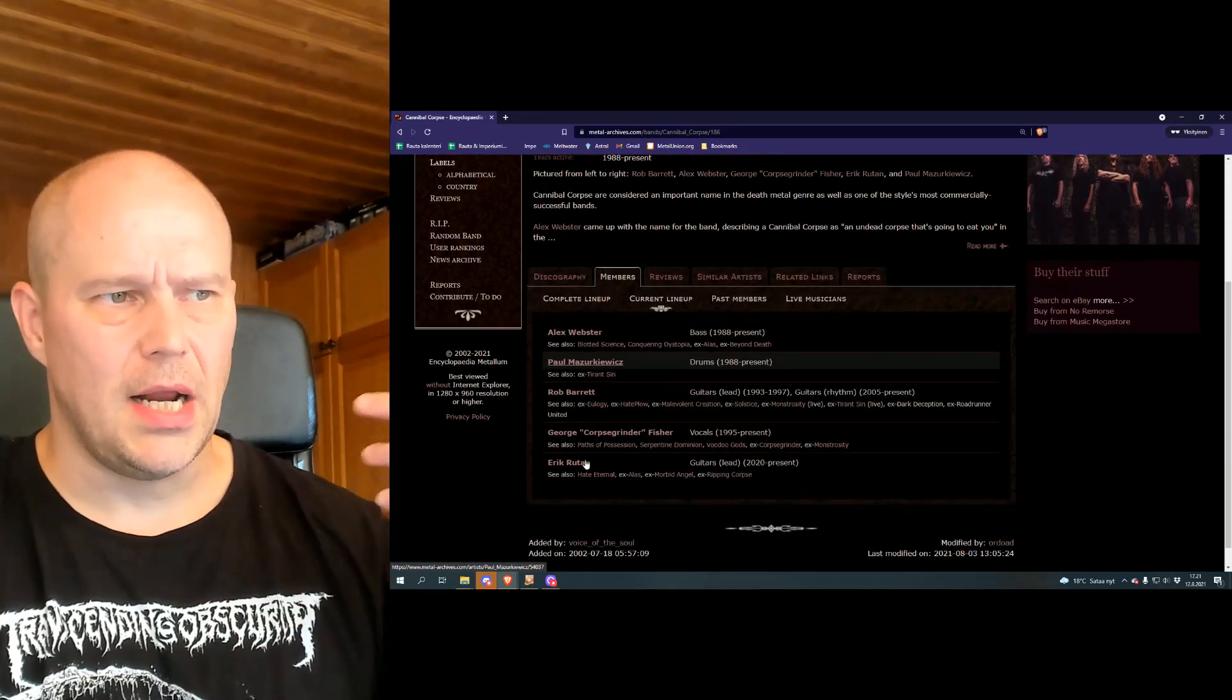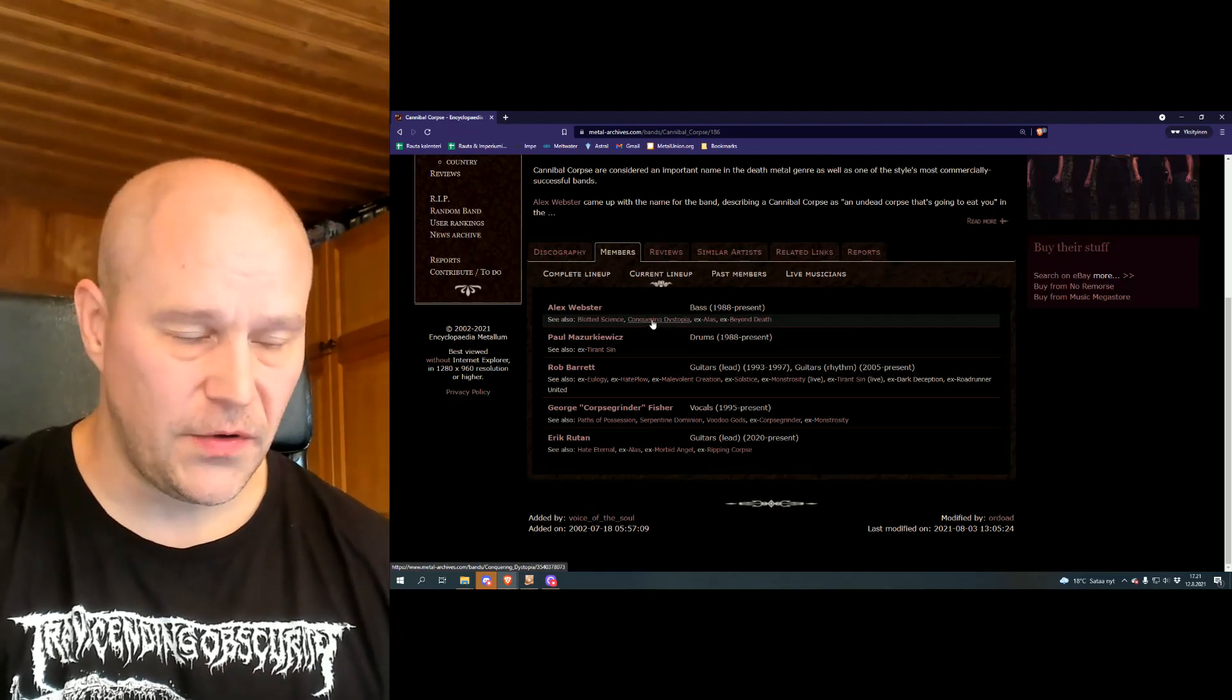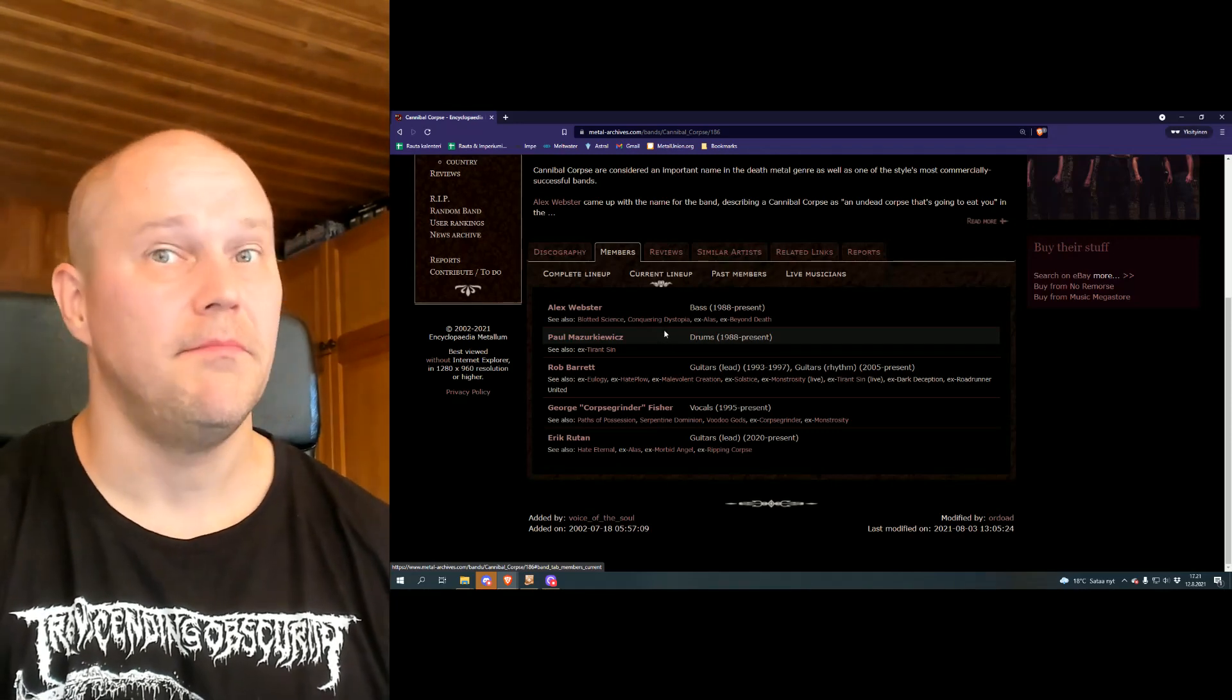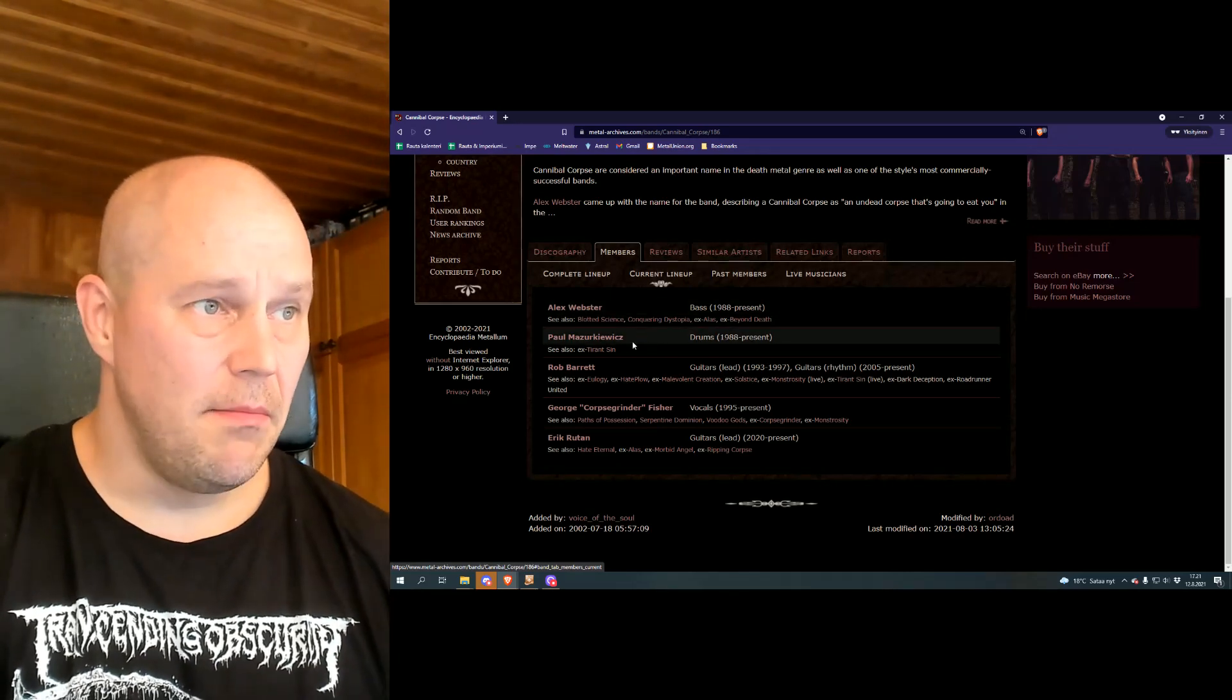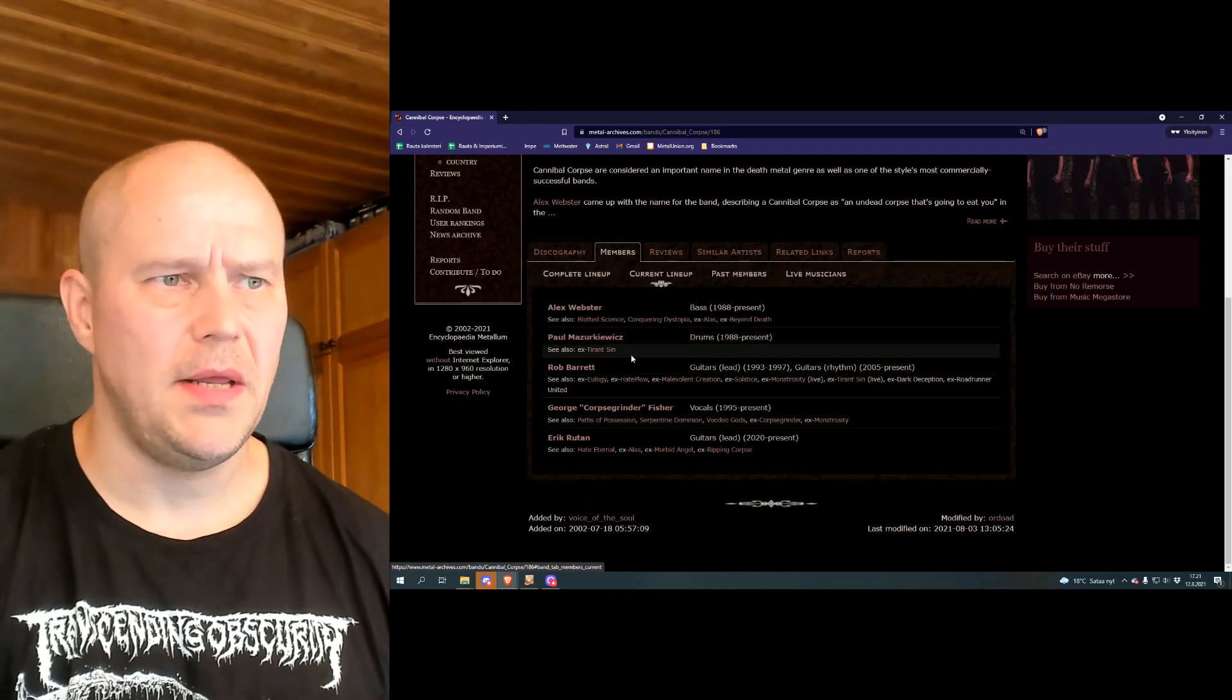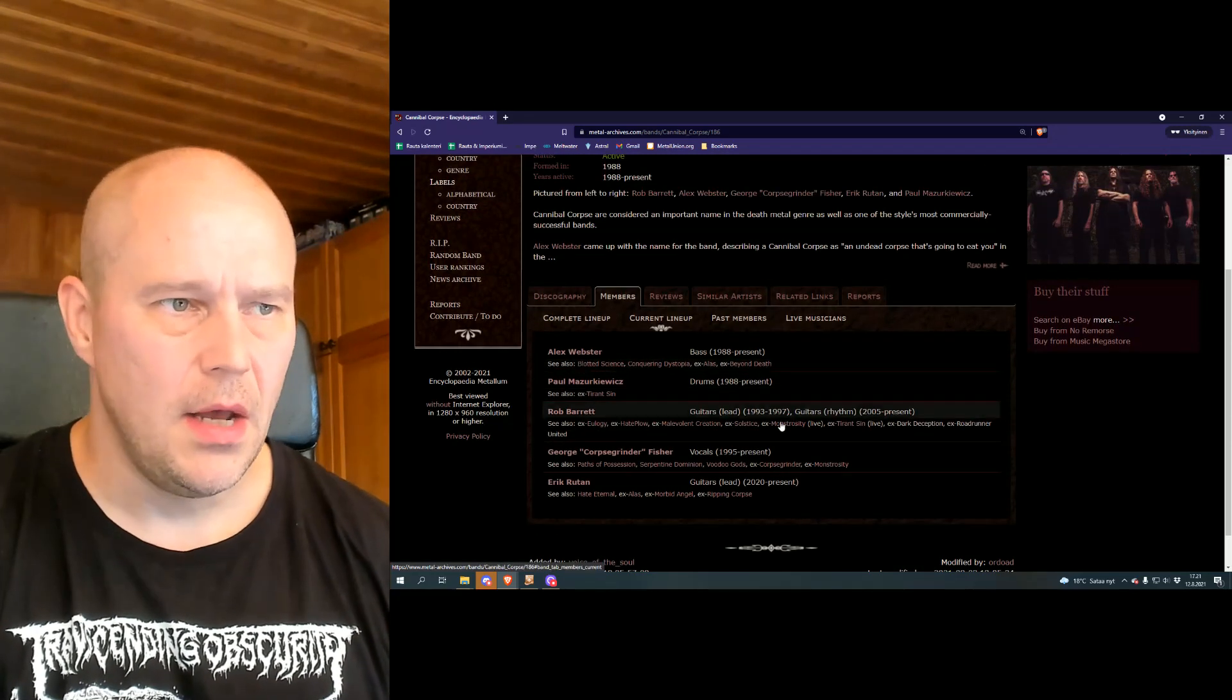Nowadays, Cannibal Corpse is a very different band than the early days, not only because they don't have those trashful influences. And this requires us to open the members list. Current lineup, if you take a look at this list, you will see only two members from 1980s. Bass player Alex Webster, one of the creative minds in the band, maybe the most important creator of all music right there.